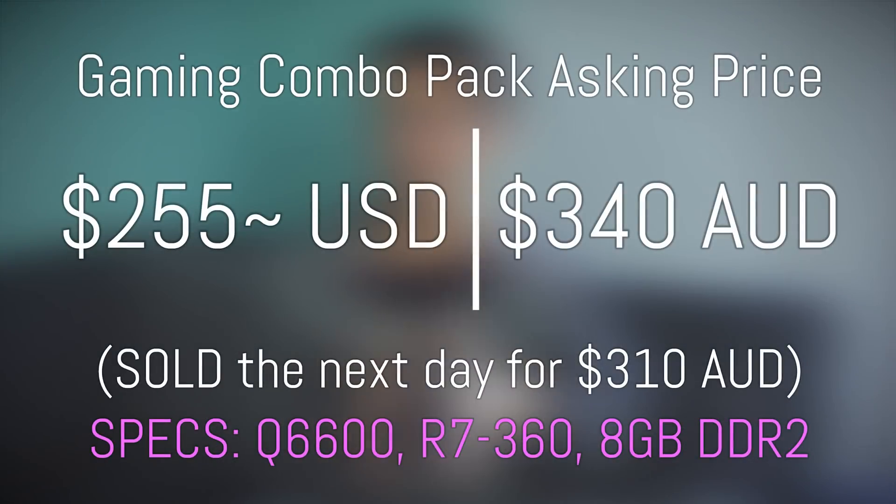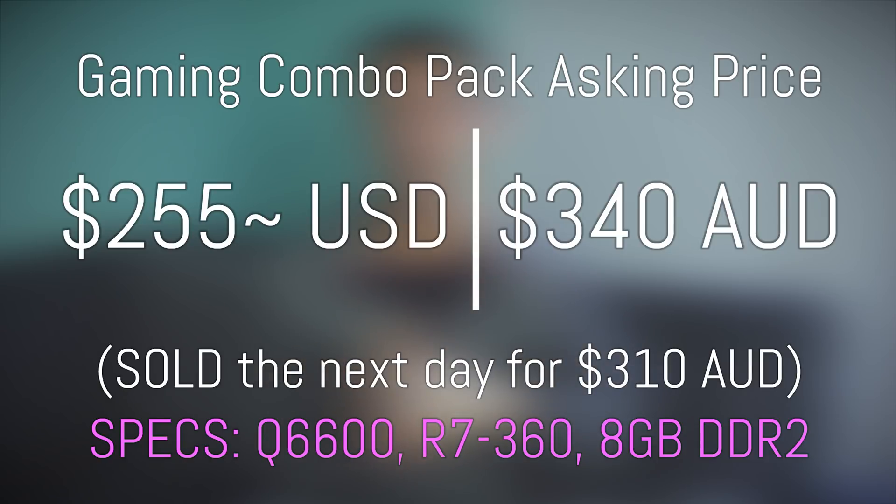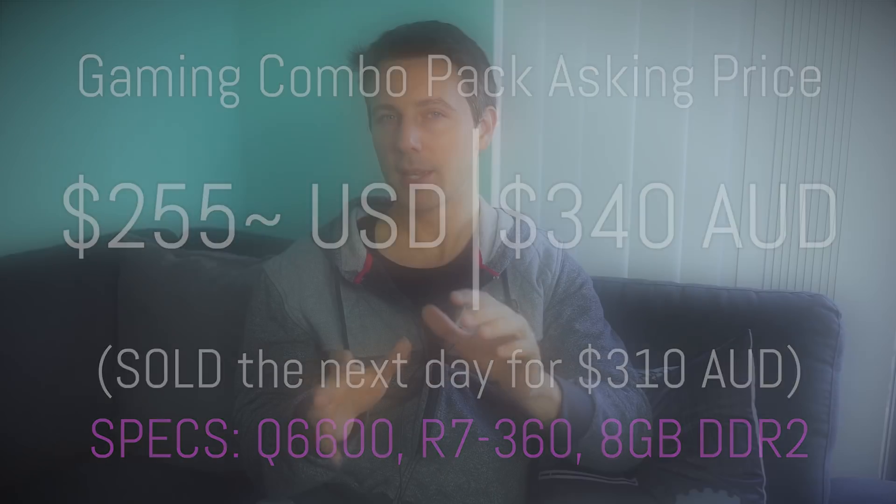The next day, someone came in at $310 and I accepted the offer and it was practically an instant sale. So not only did I sell the PC very quickly, but I also got an extra $60 Australian dollars over a previous offer that never came through.